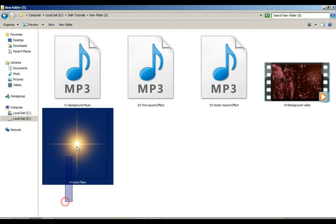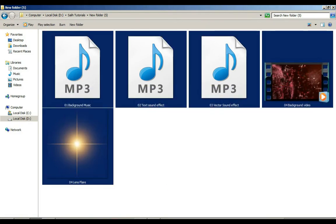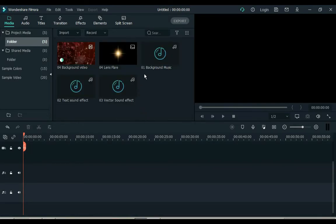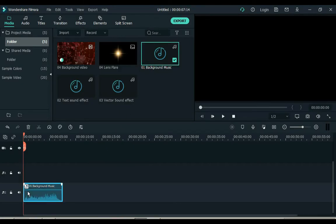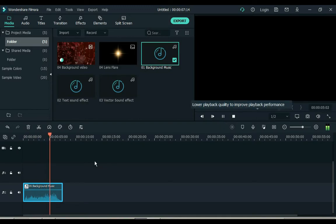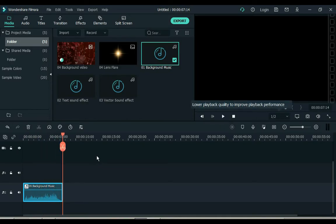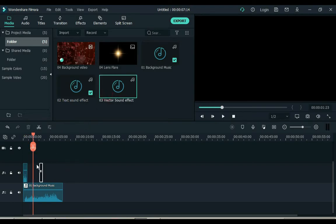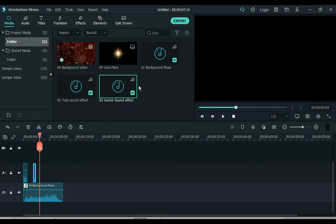Drag these 5 files to Filmora. Add files to the timeline by numbers. Like I have background music at number 1 — add it to the timeline. Background music is something like this. Number 2 is the text sound effect — add it to the timeline. We use these 2 sounds for text and vectors, as there will be sound playing with text and vector animation.